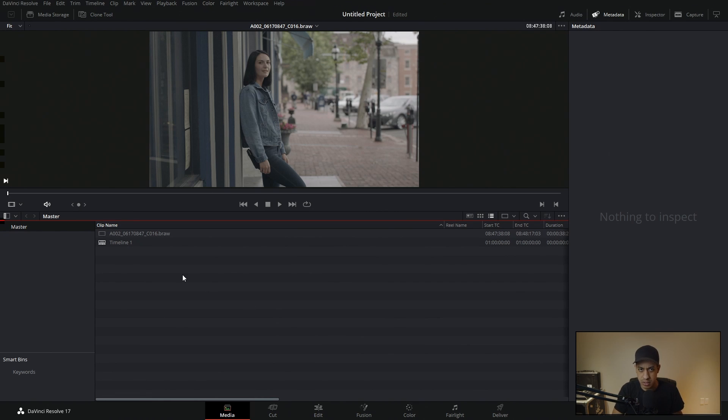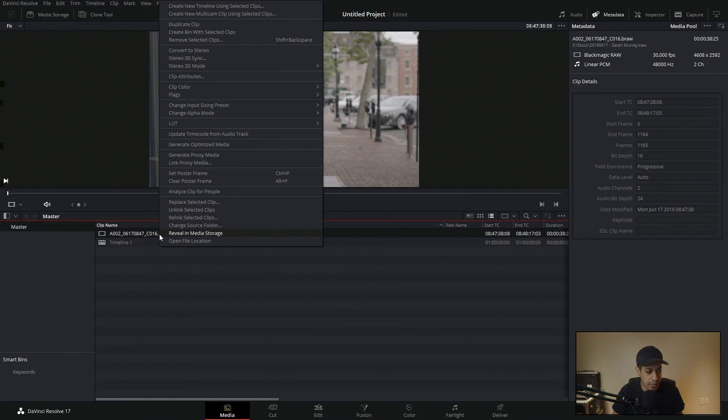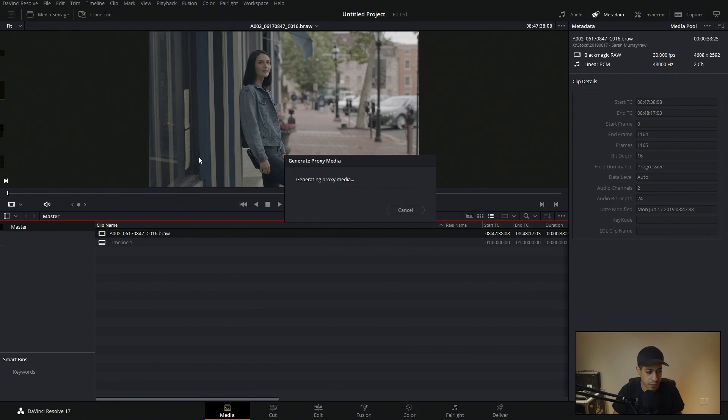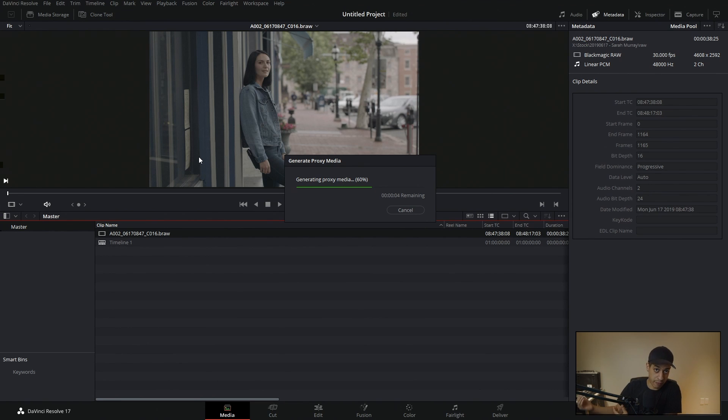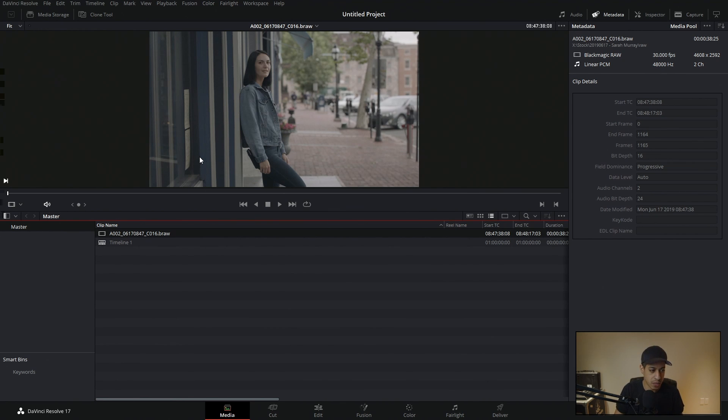Now we have to pick all the media that we actually want to turn into a proxy file. So we can do this from any page, I believe, but you're just going to highlight all of your media. Obviously for this project, I only brought in one piece. We're going to right click or highlight it all, right click, and then come up here to generate proxy media. Once we do that, it's going to, in the background, take that file. It's going to transcode it into whatever our settings were, and then it's going to link, which is something that we're not really going to see here, but it's going to link that media.